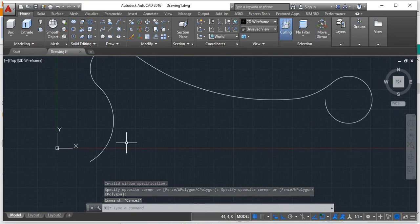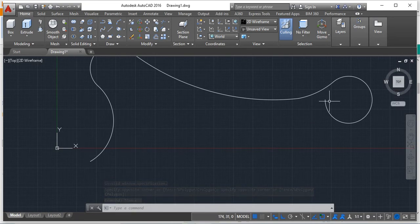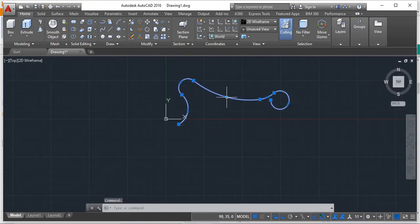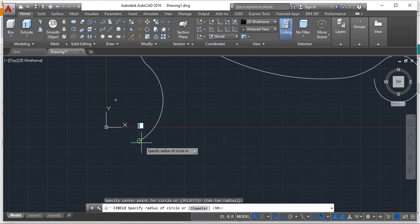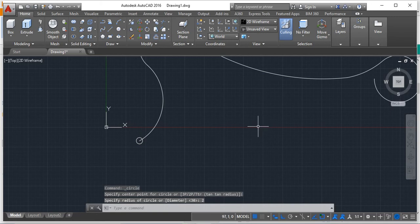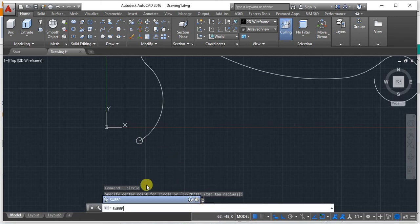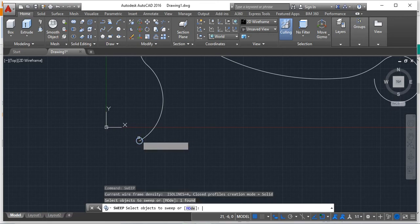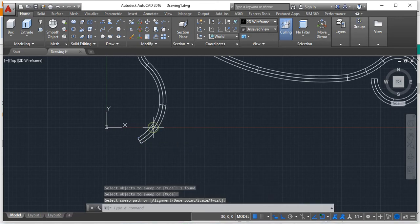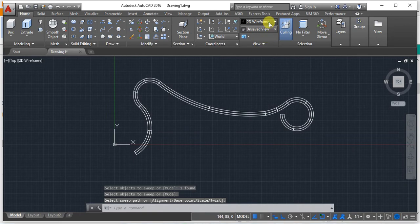Once done, at the end corner, select the corner so the complete path is a single entity. Then use the center and radius method to draw a small circle of about 2 mm. After this, use the Sweep command — Sweep makes an object follow a particular shaped path. The small circle is the object to sweep, and the path is the profile you created.